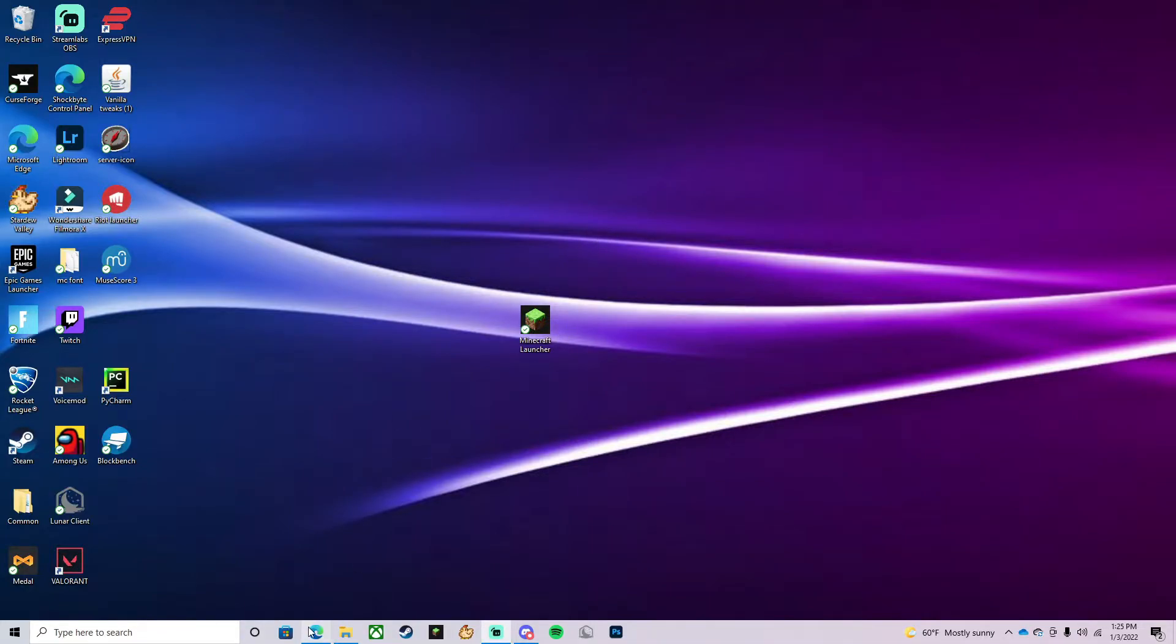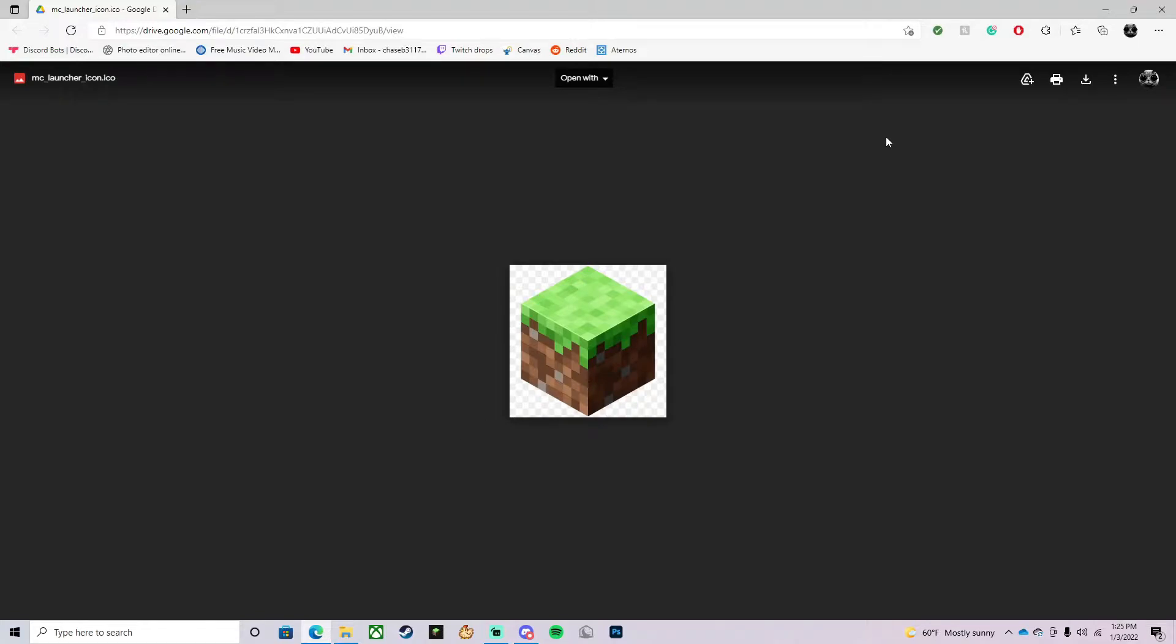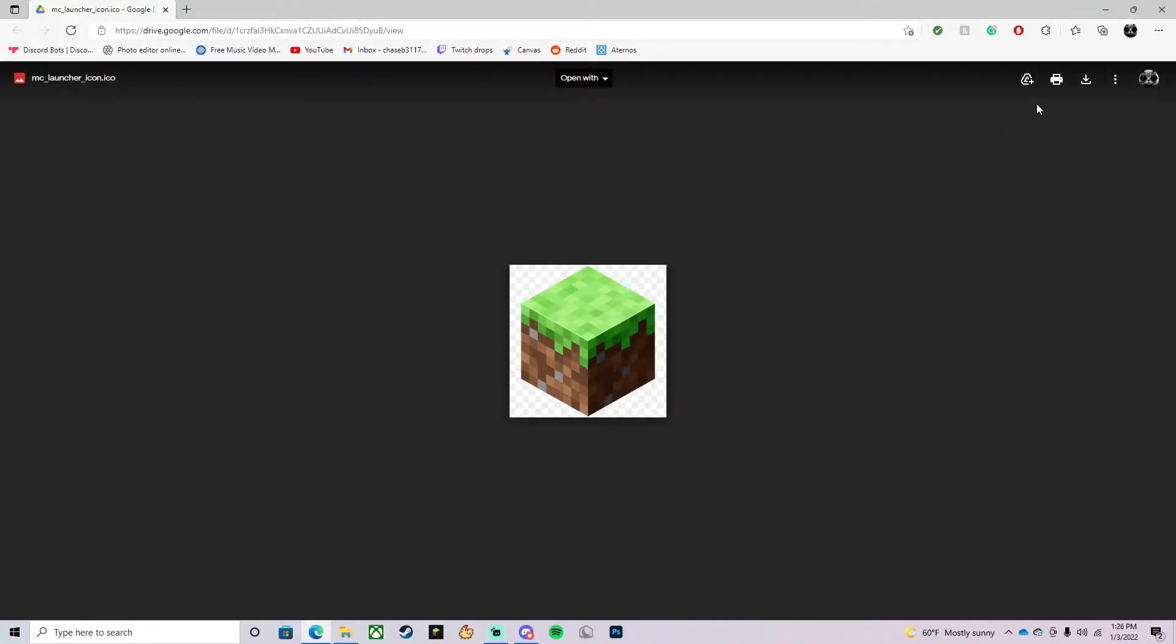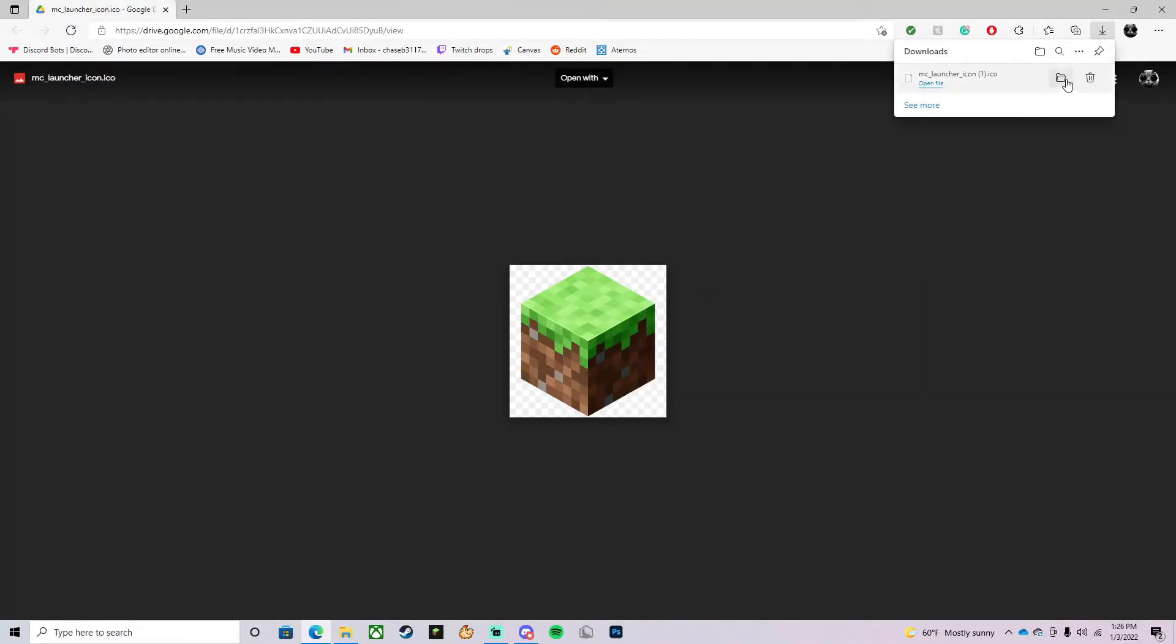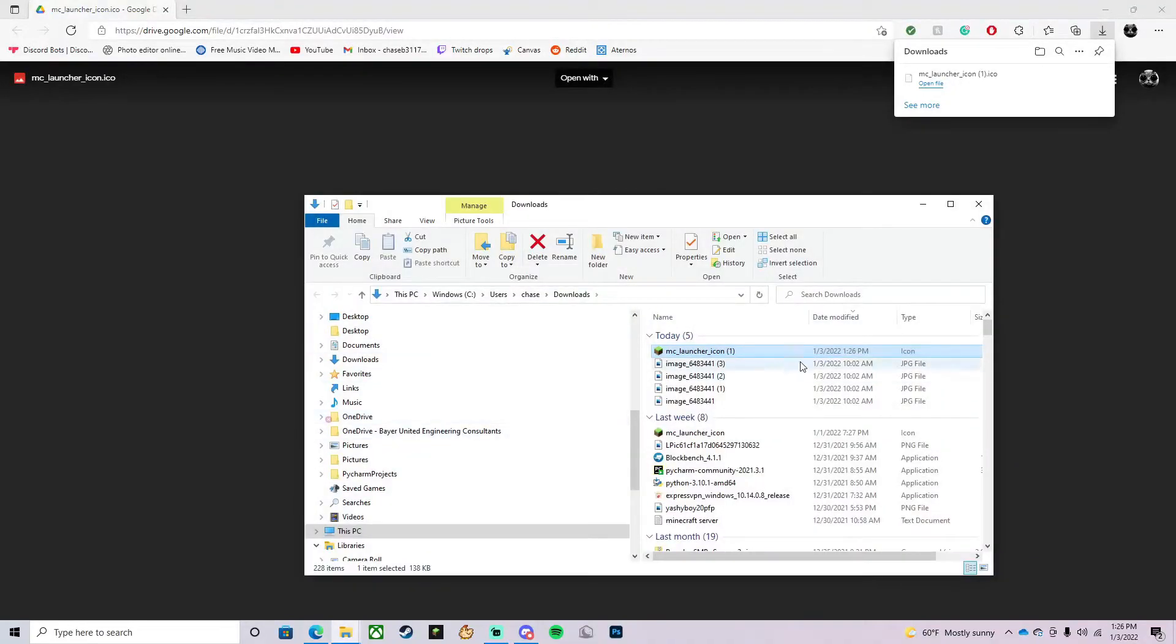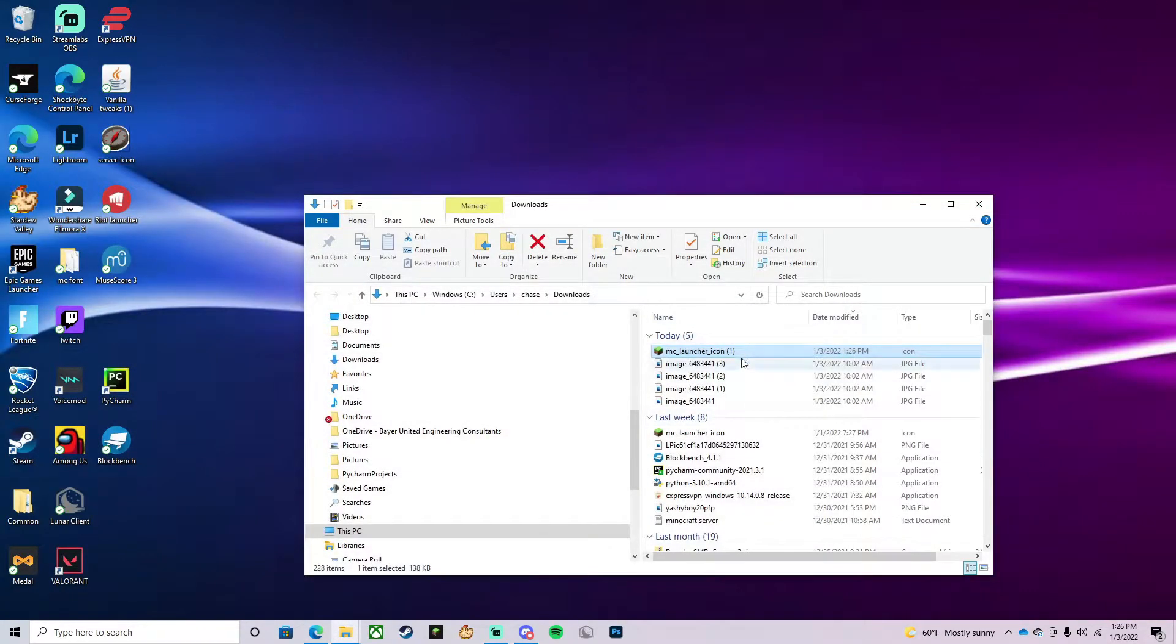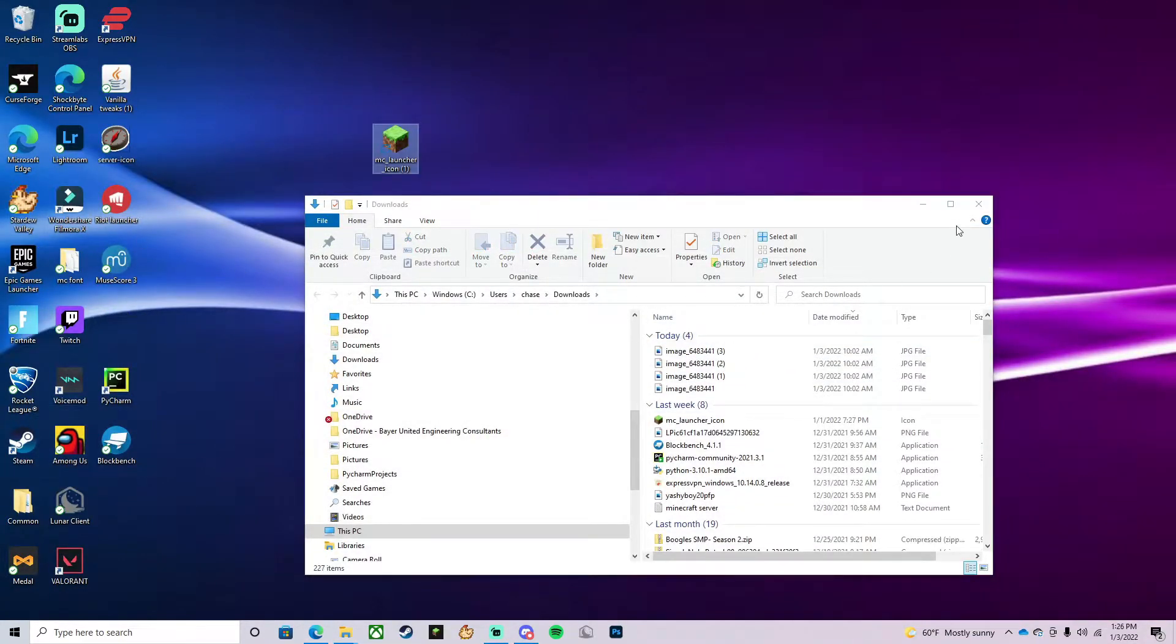The first thing you need to do is head over to this link, and I'll link this in the description. Once you get here, you're going to press the arrow down and download it. Then you're going to drag and drop this onto your desktop.